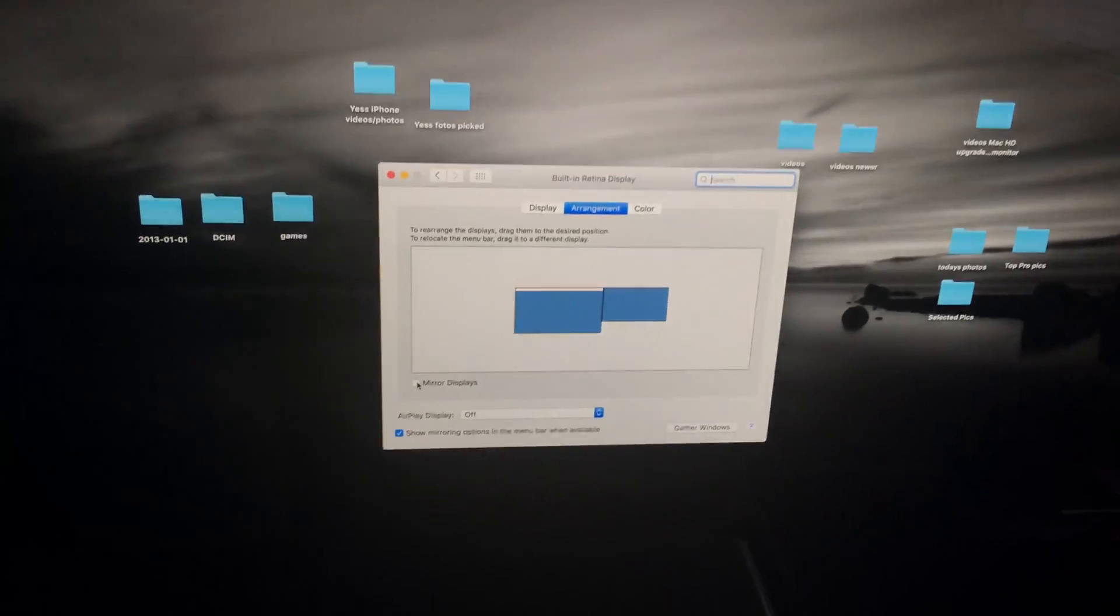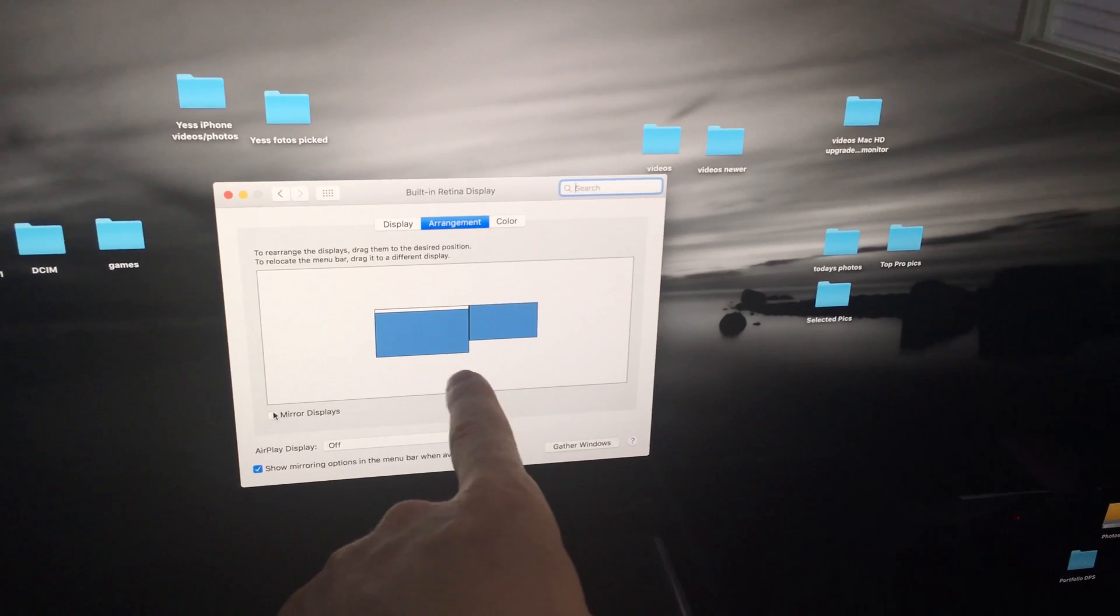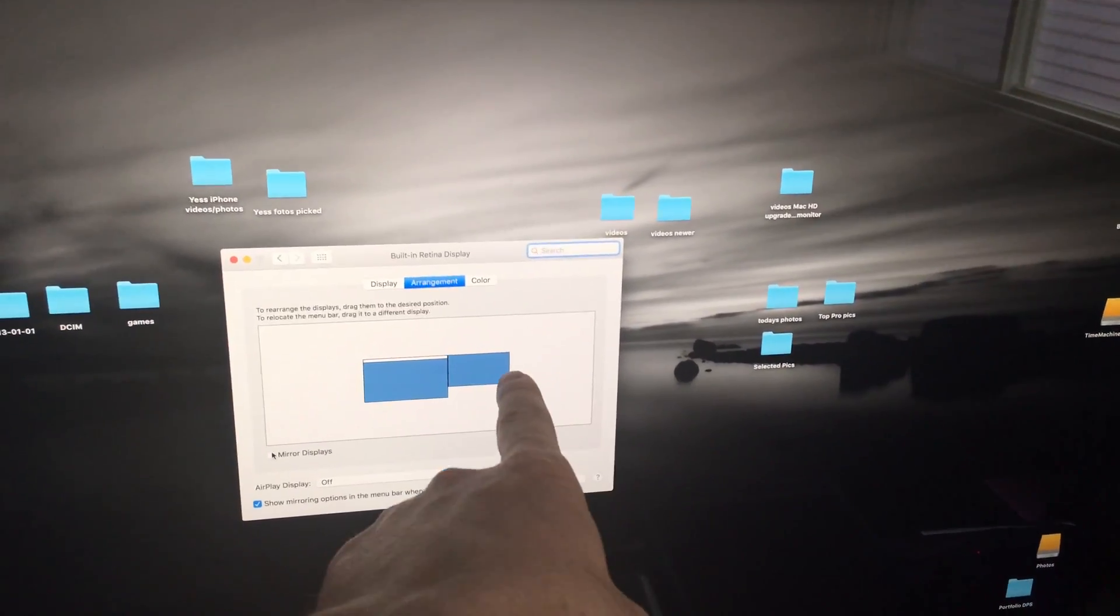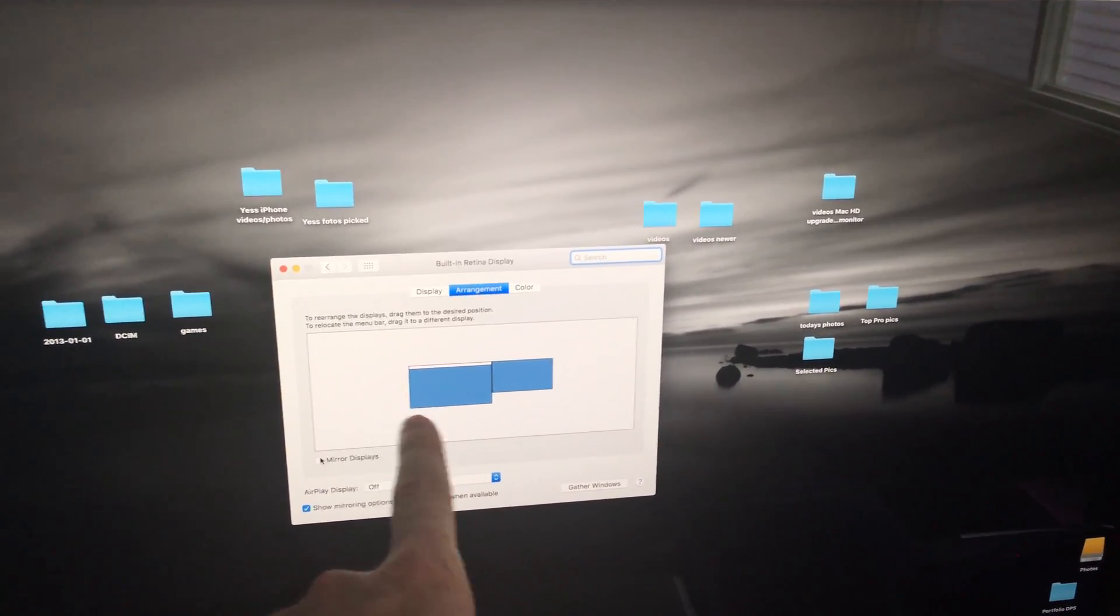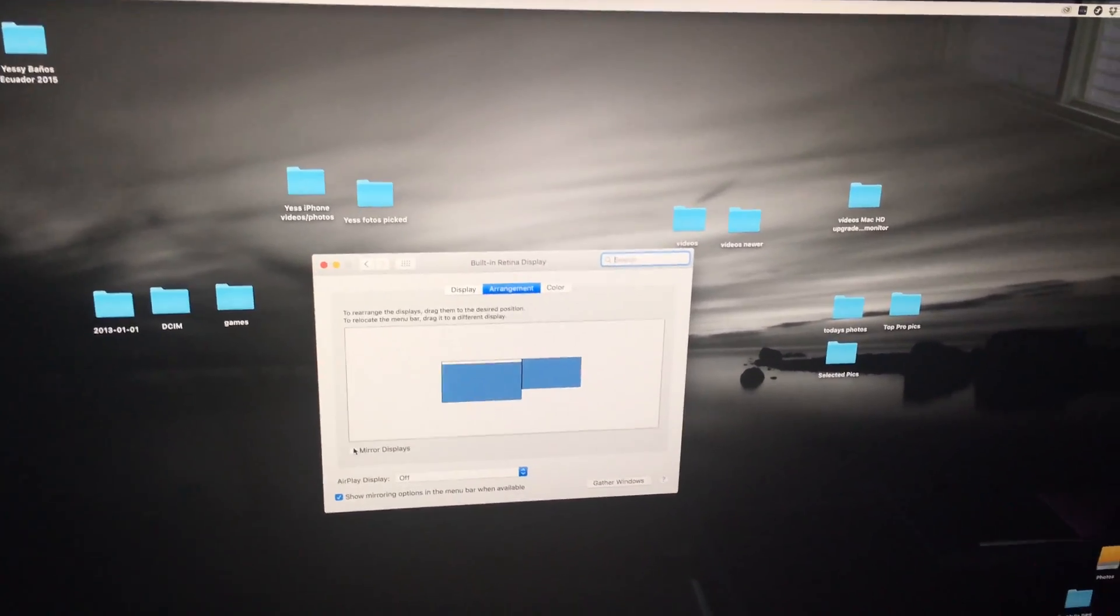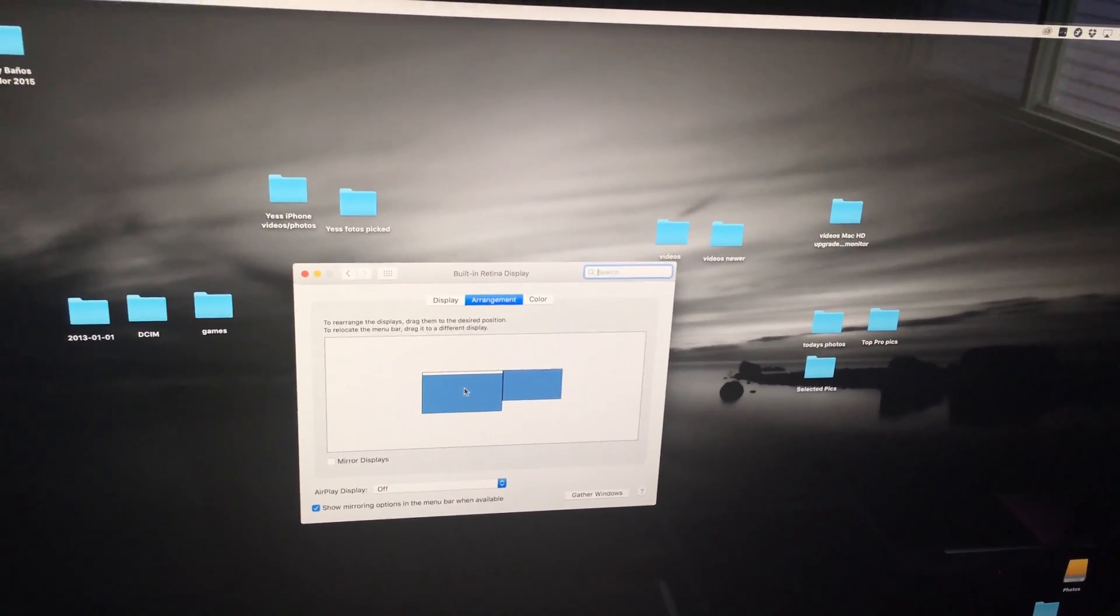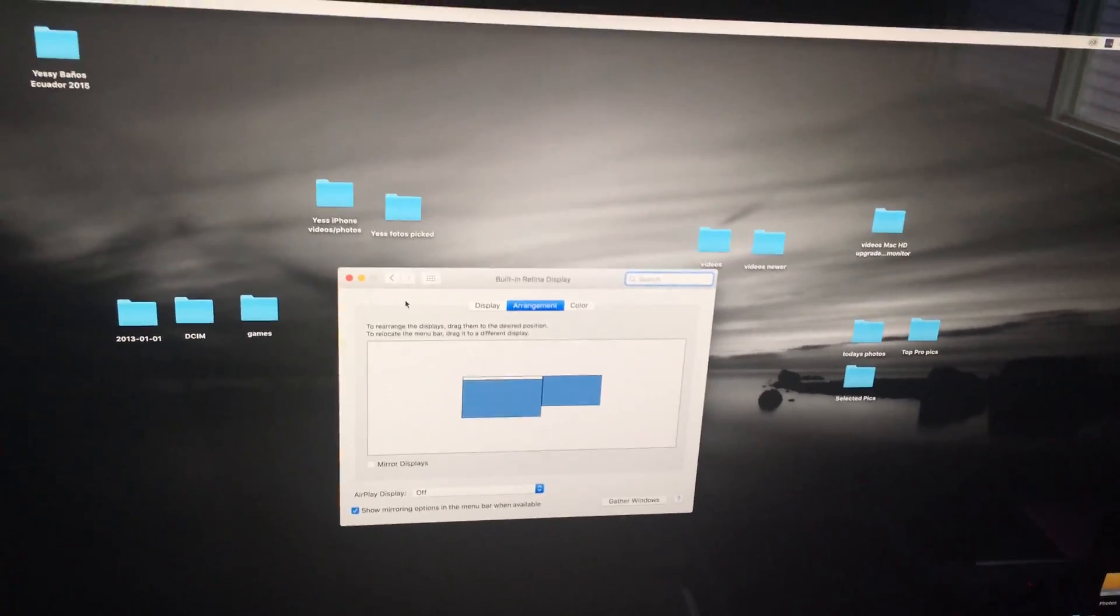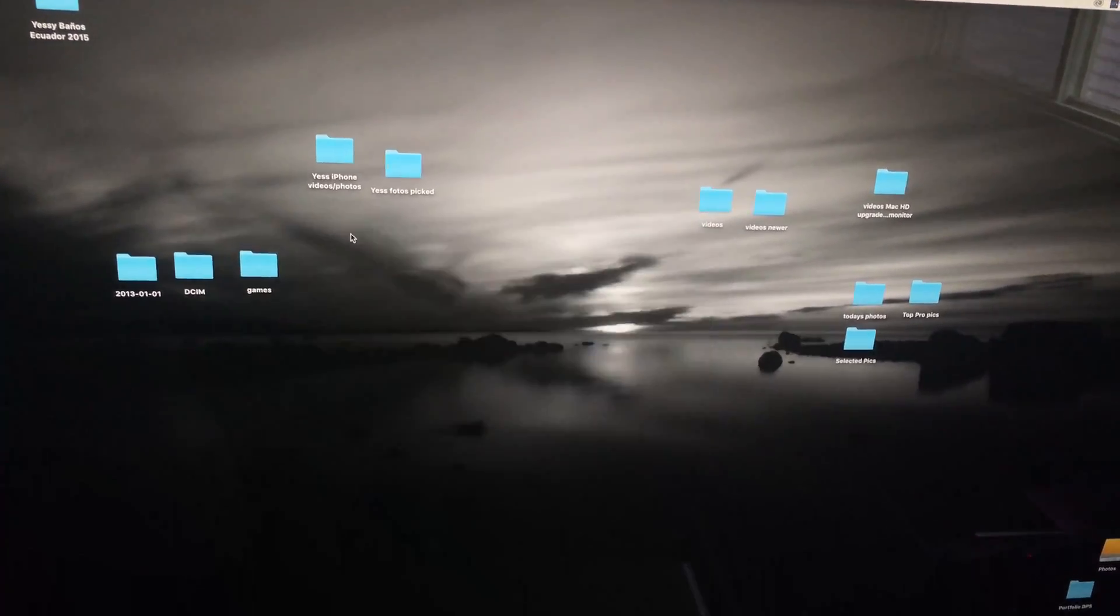Right here you can play around with your display. I have my display on my right side, so my little one's on my right side. I can move it here, wherever I want, and I can make whichever I want the main display by just clicking right here.